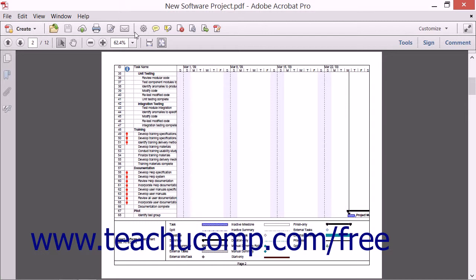To the right of the Divider is the Edit Current Toolset button. When clicked, this button will launch the Edit Toolset dialog box which allows you to customize the buttons within your currently selected toolset.